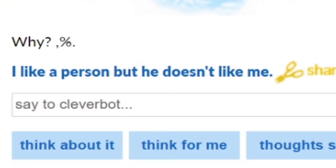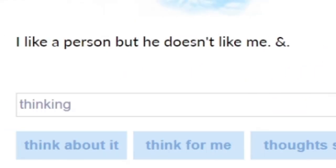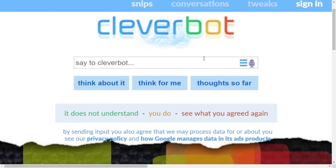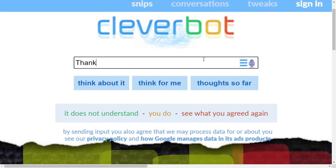'Why are you five foot three?' — This is a good question. 'I like a person but he doesn't like me.' We're going to get relationship advice here! And then just — 'Okay.' Brutal. Well, this has certainly been a very interesting experience.